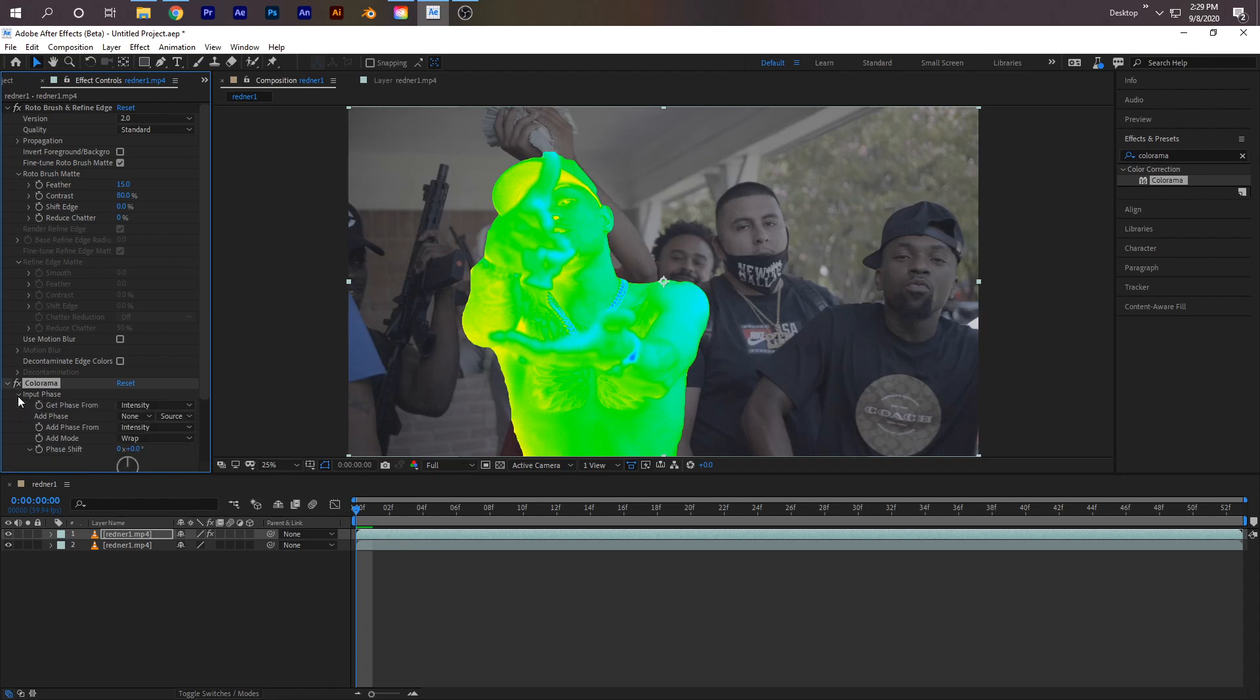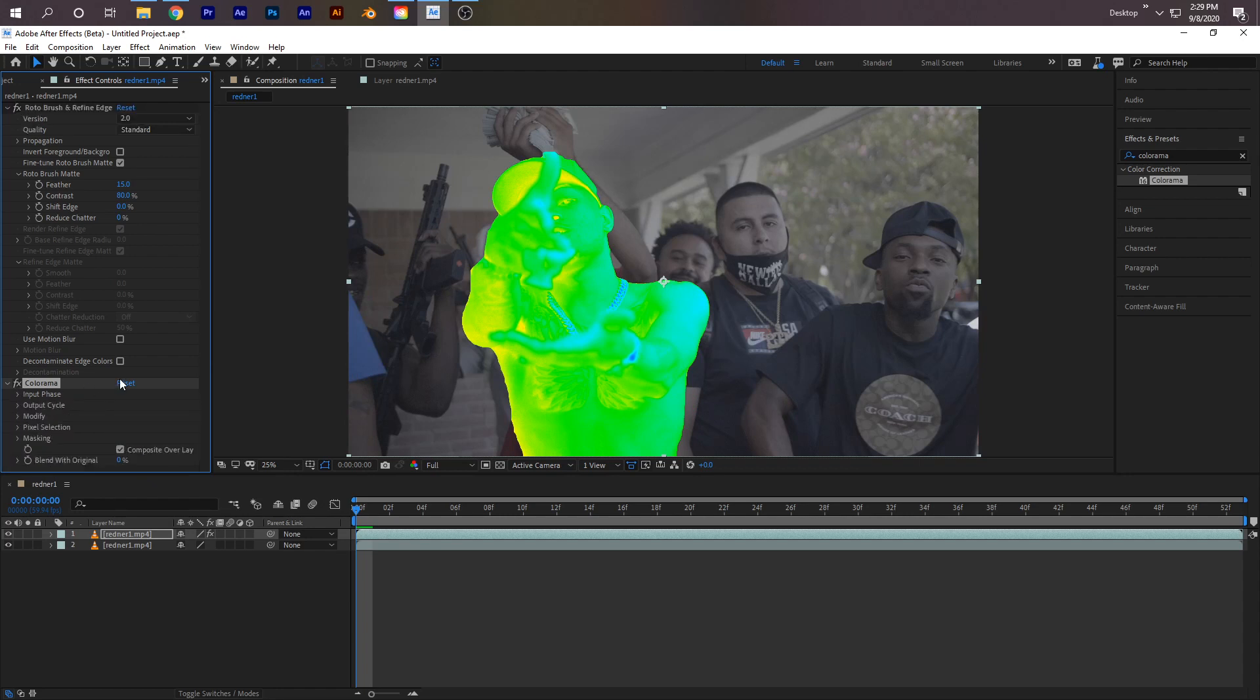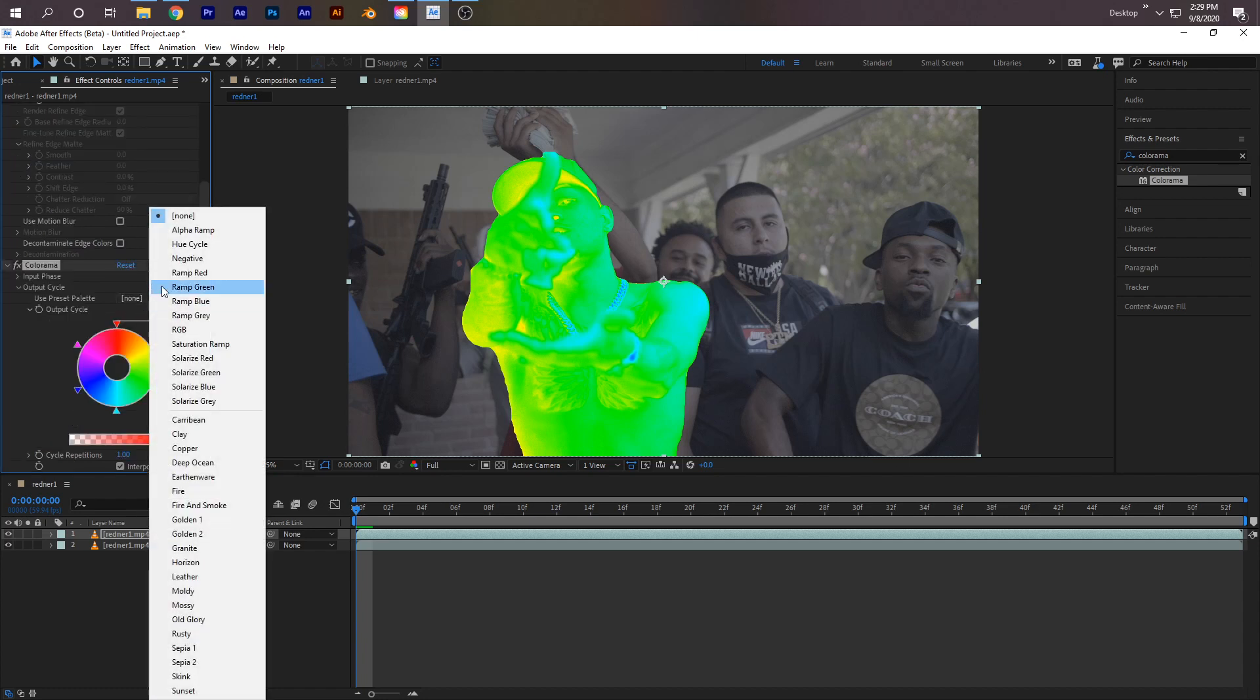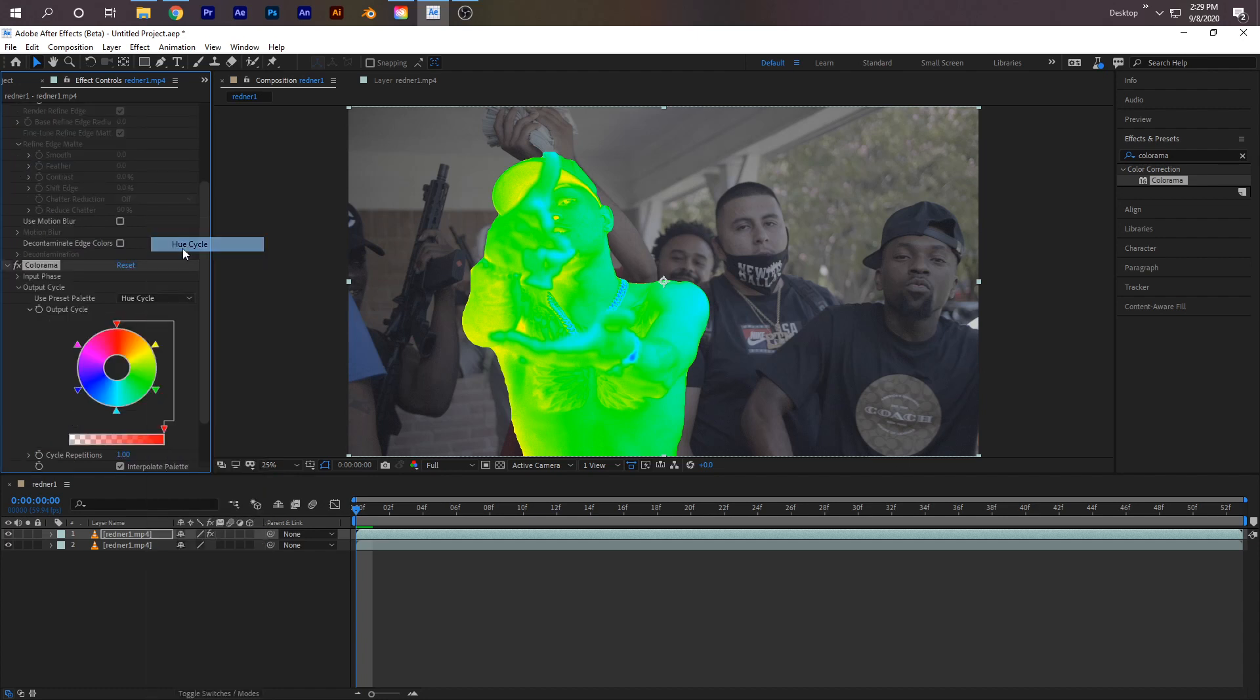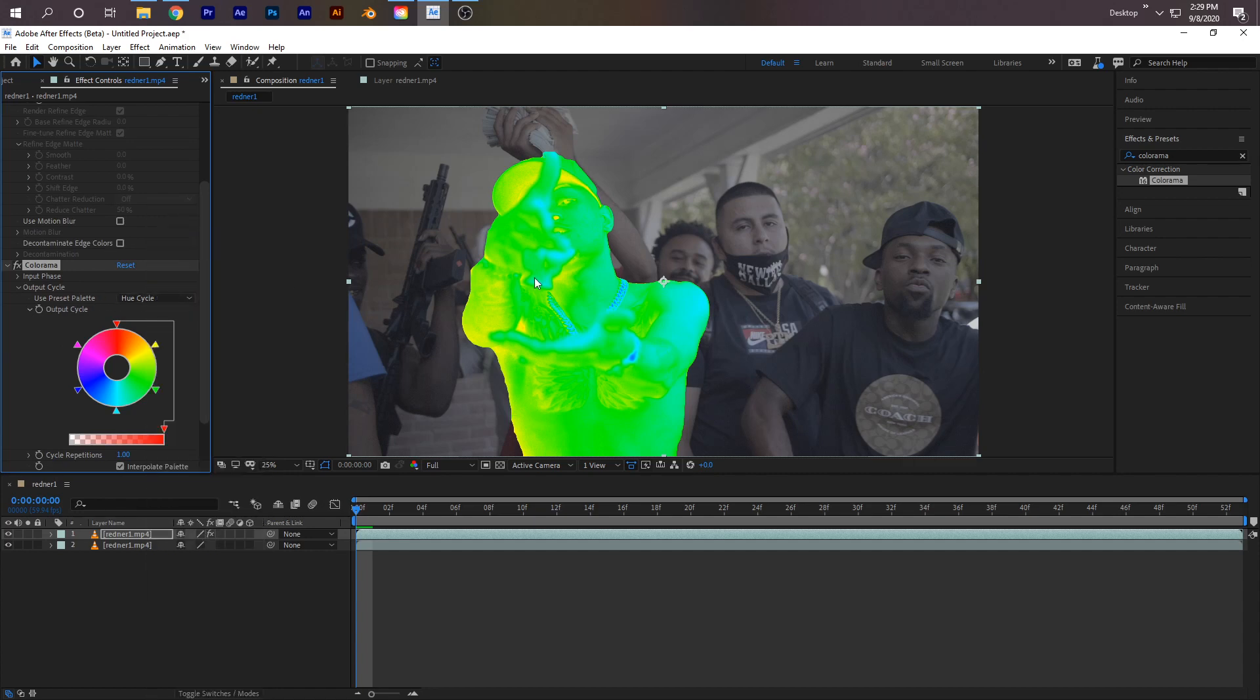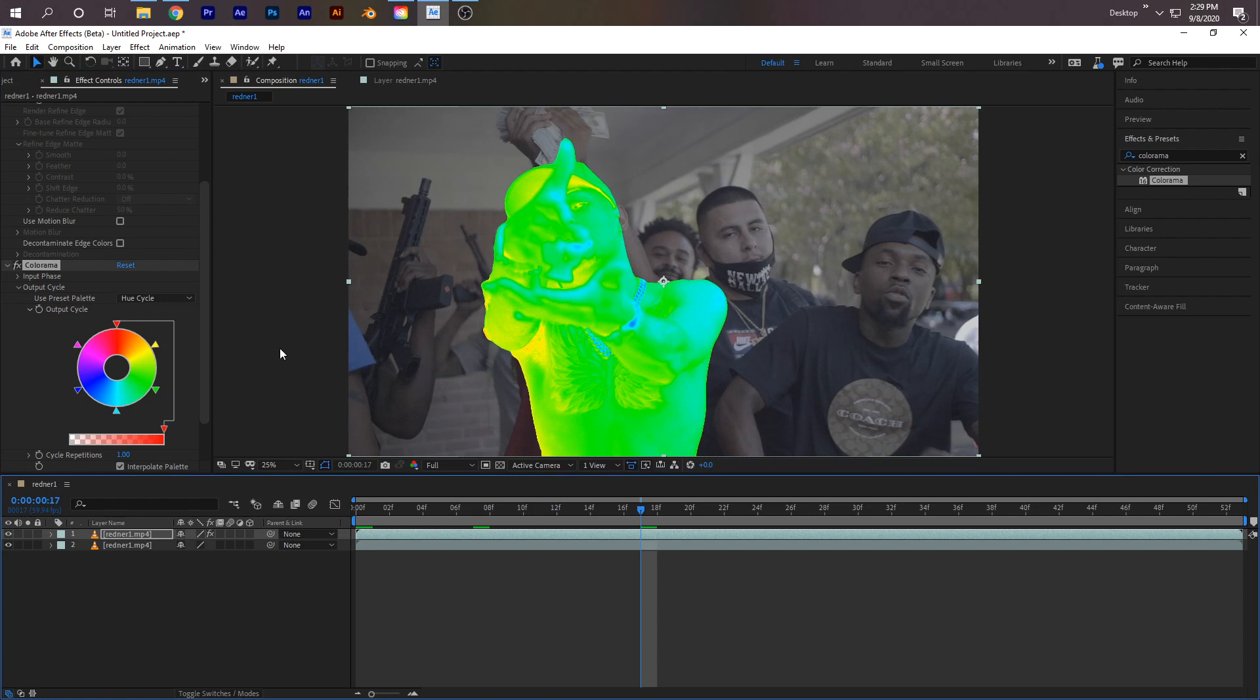A lot of people like to use this. The majority of people use - if you go right here to your Effect Controls panel, Output Cycle - the majority of people use Hue Cycle. Click on Use Preset Palette, click on that, click on Hue Cycle. A lot of people like to use this.